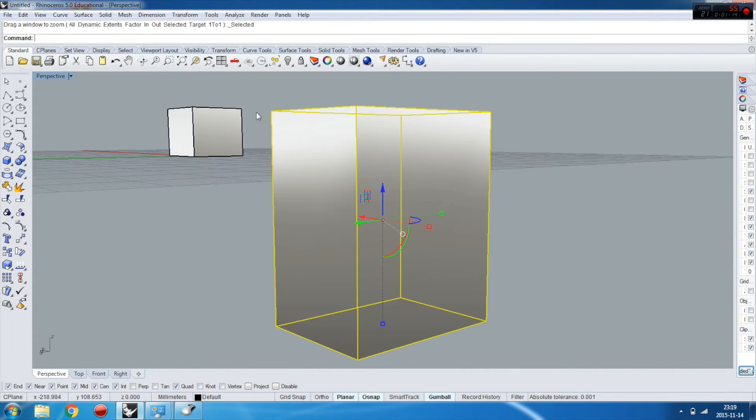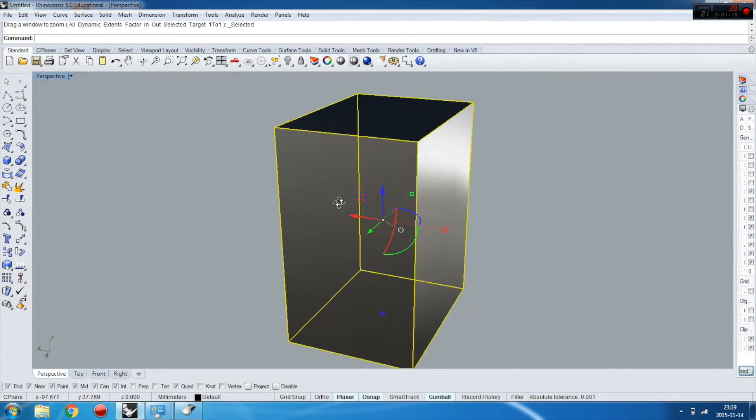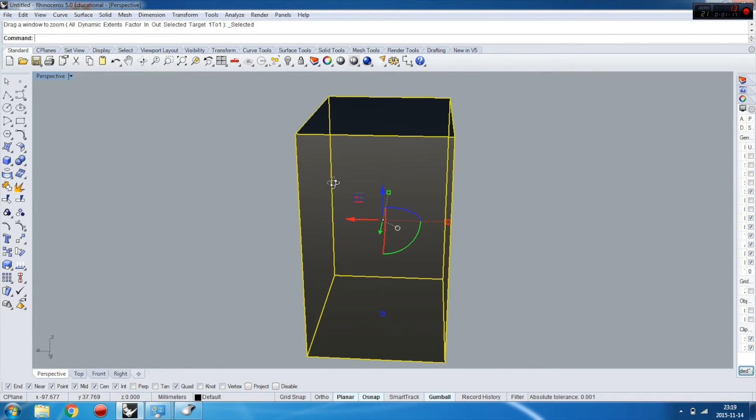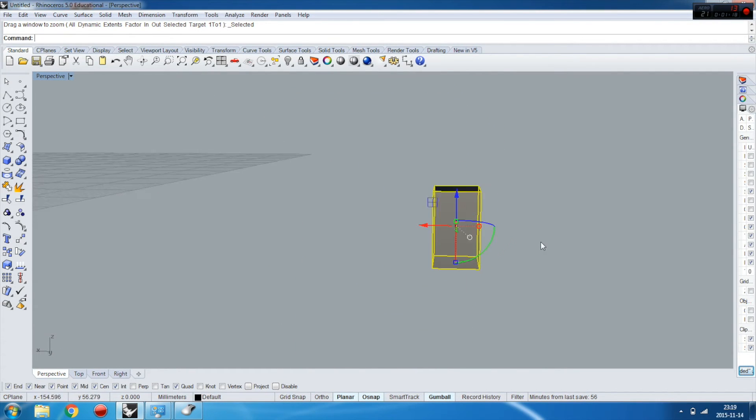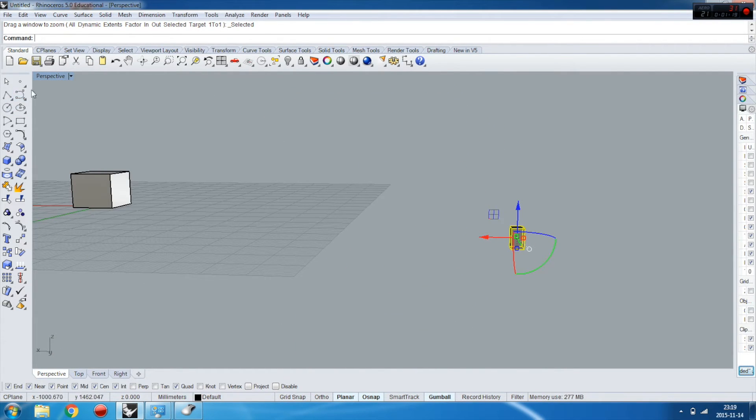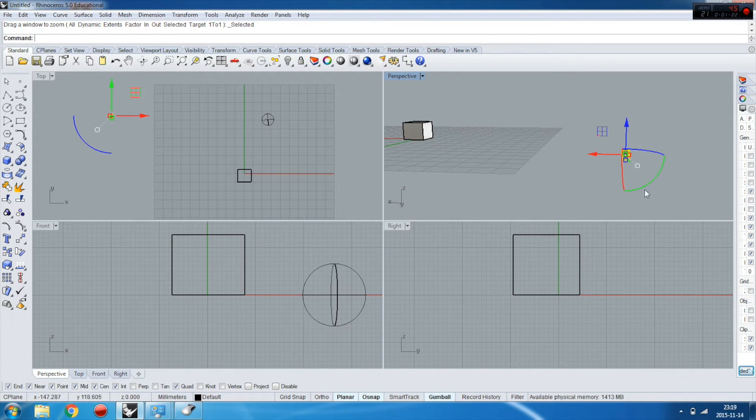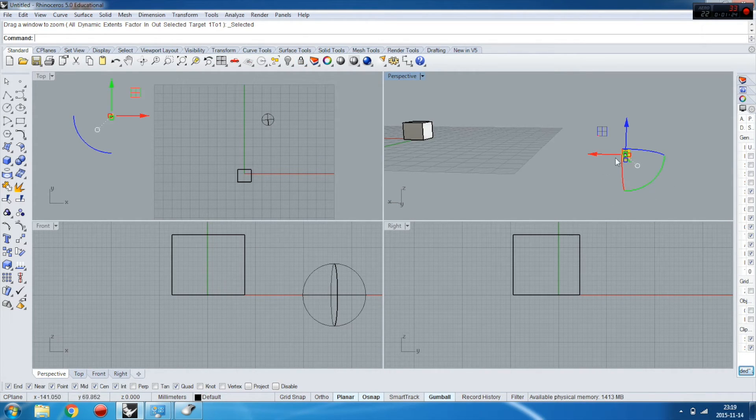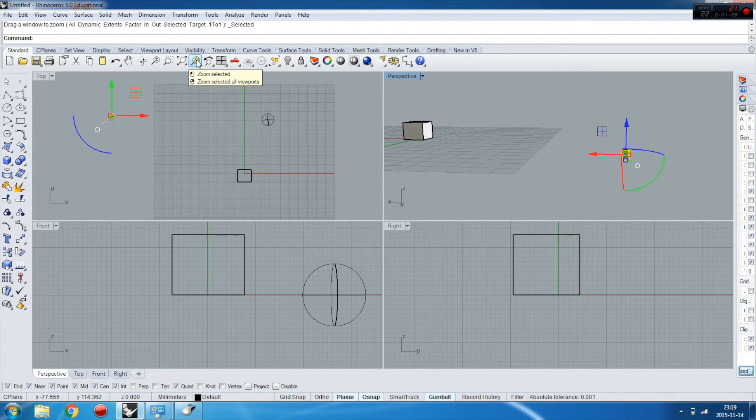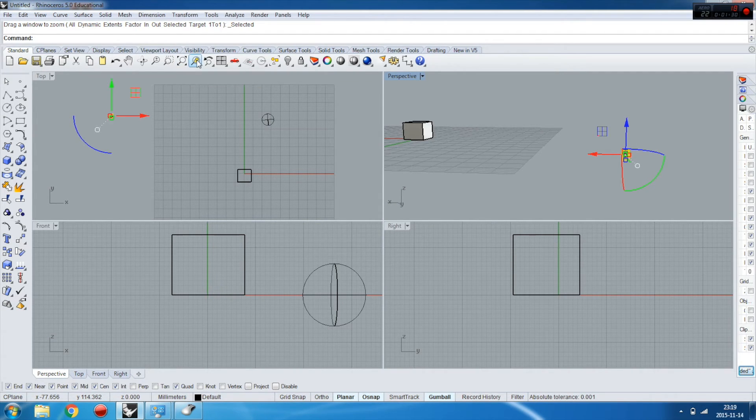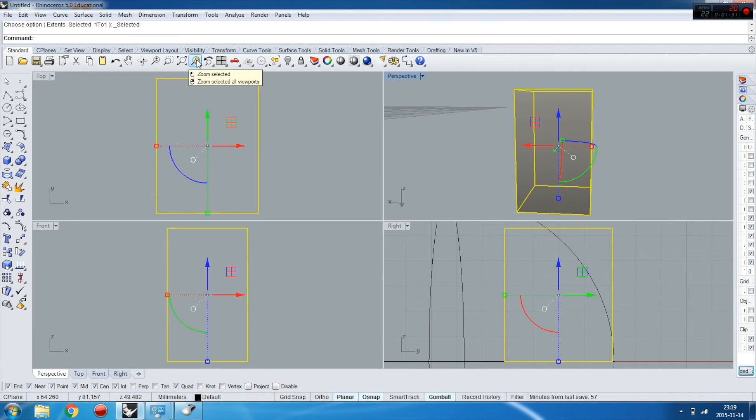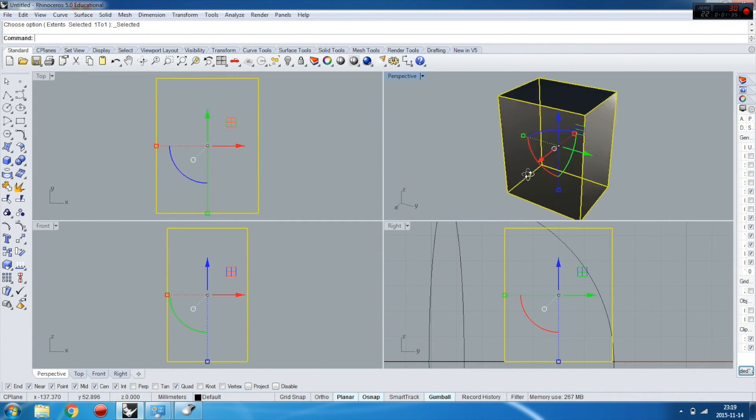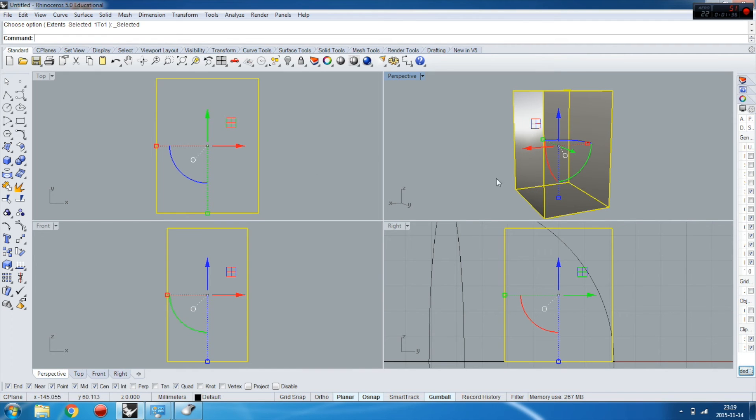So you just need to press zoom selected and it's turning around the object you selected. Also, if you press right mouse button on zoom selected, as you can see right now, all windows will be zoomed to the object you selected.